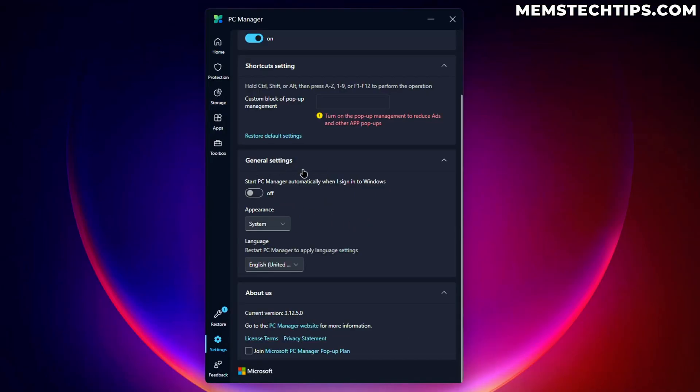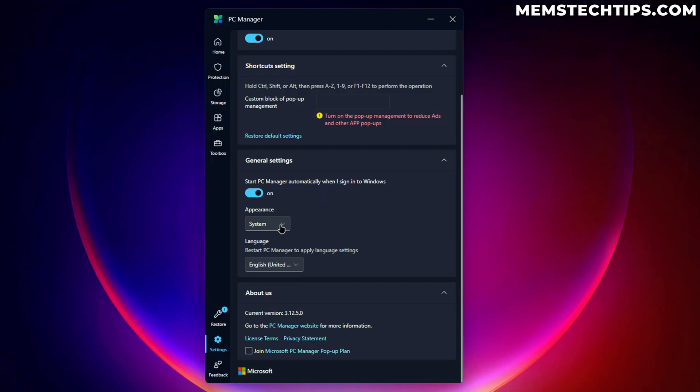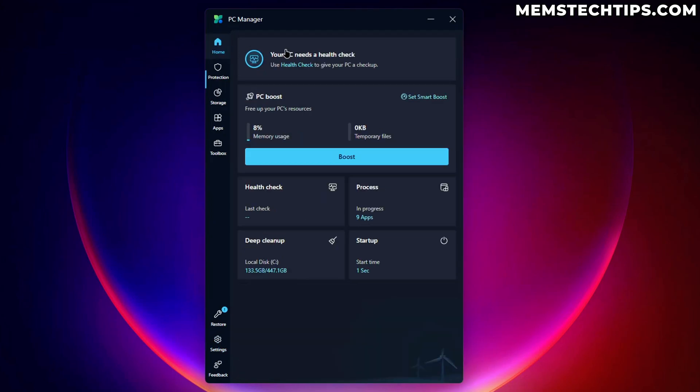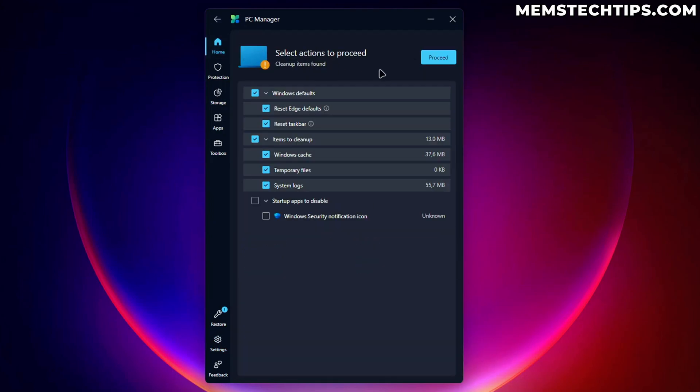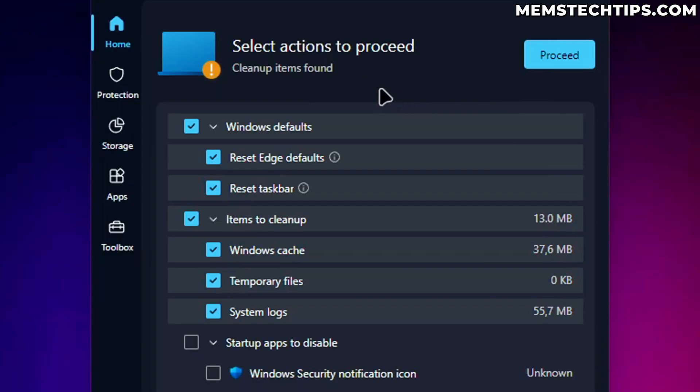Then for the general settings, I mean, if you are going to use the PC manager, then you probably want to have it enabled when you sign into Windows. So if you are planning on using this, if you do like it, then make sure that it automatically starts up when you sign into Windows. But if we go back to the homepage, we can do a health check, which will scan for a few things. So let's see what it found.